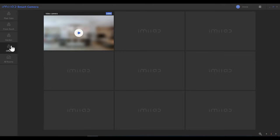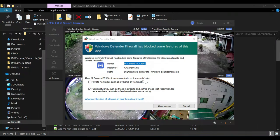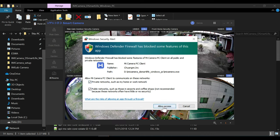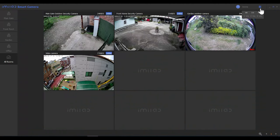You can see the cameras sorted by location — main gate, front porch, garden, and office — and you can start streaming them. When you first start streaming a camera, it may ask for firewall permission. You should allow access to both public and private networks. Once you allow access, the app will have no problem connecting to the cameras.